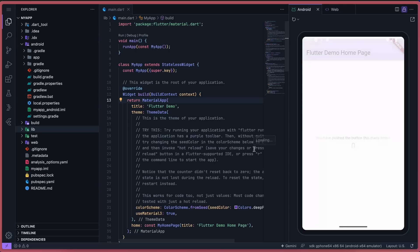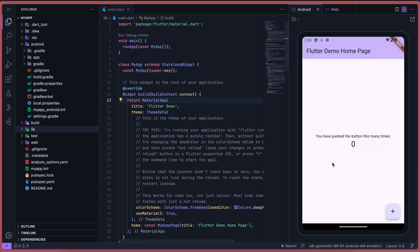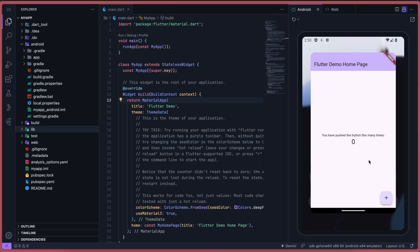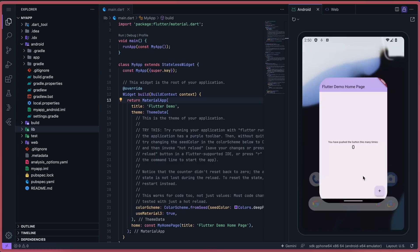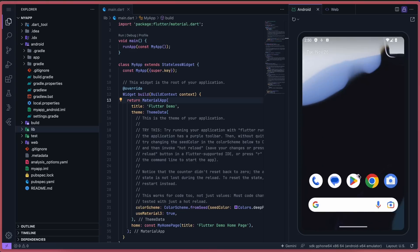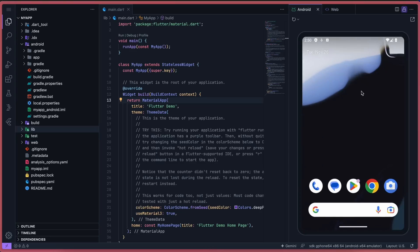You also have the Android emulator here, which is running the basic Flutter app, and you can also just use it like a proper Android phone, which is also great.